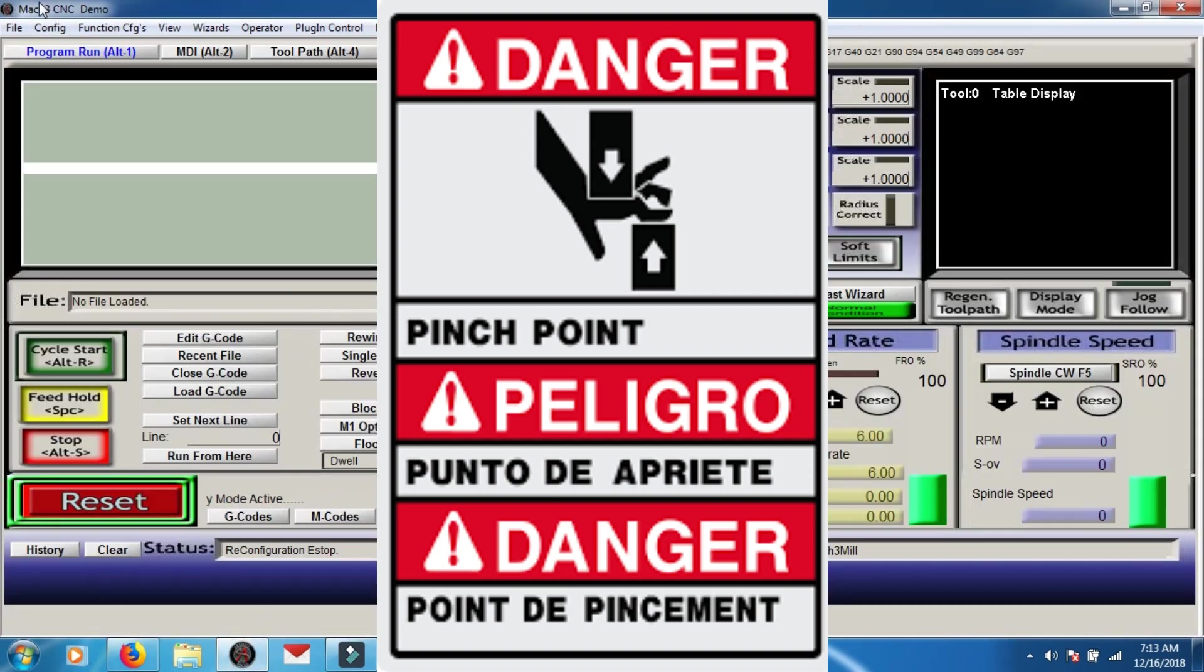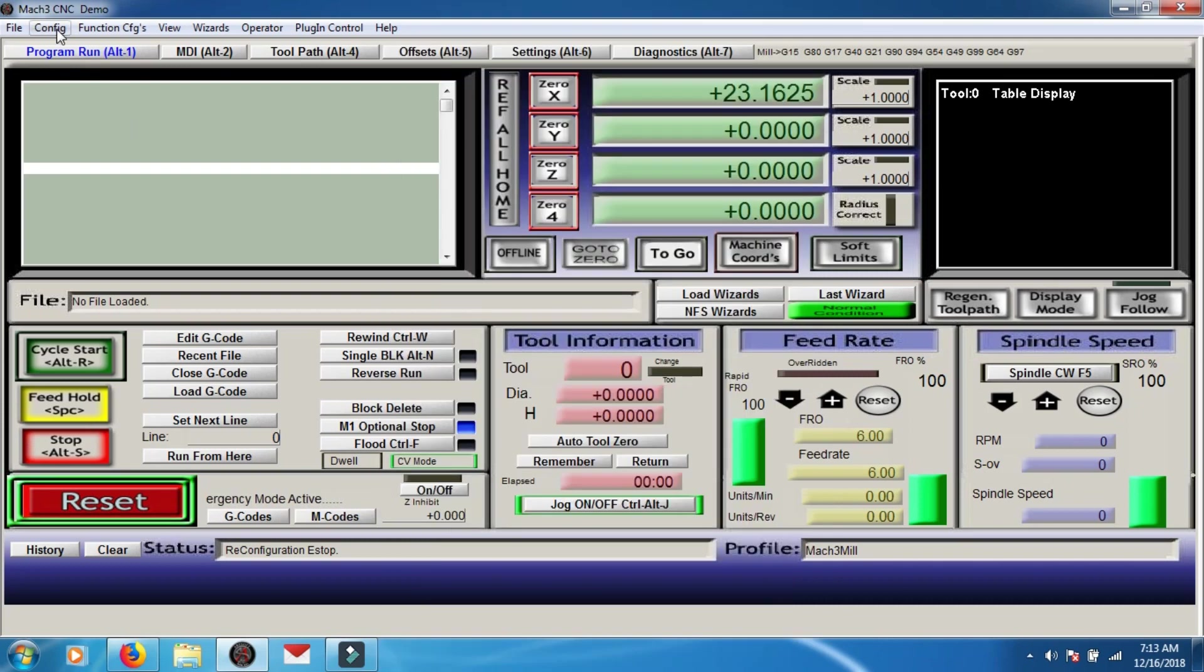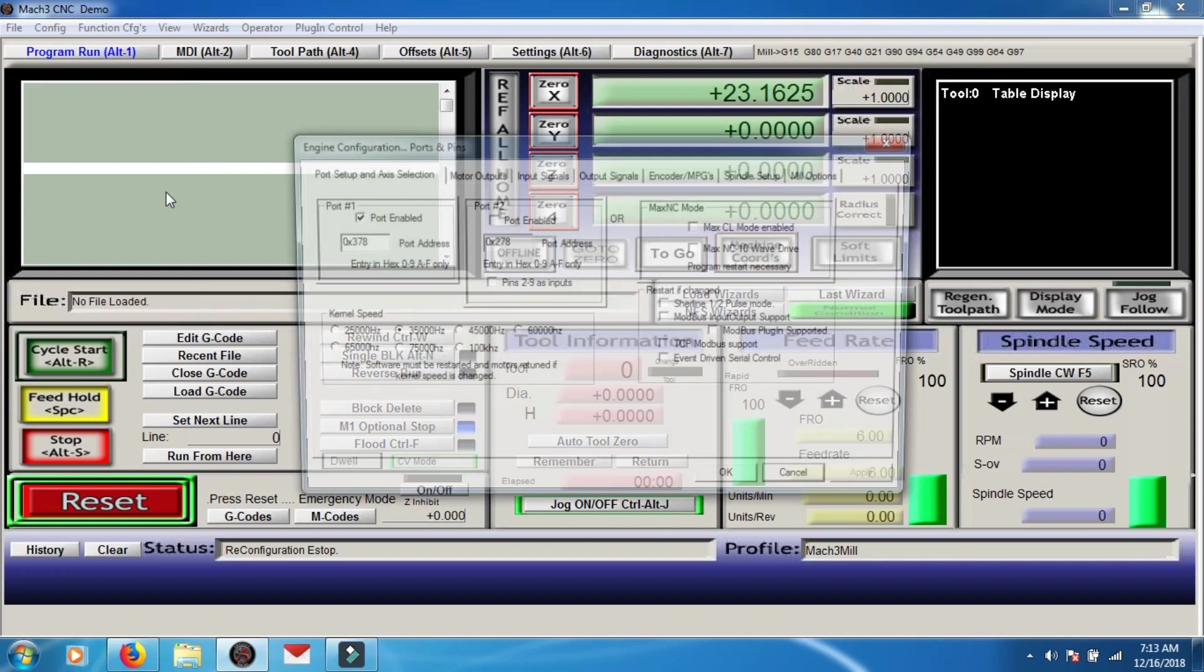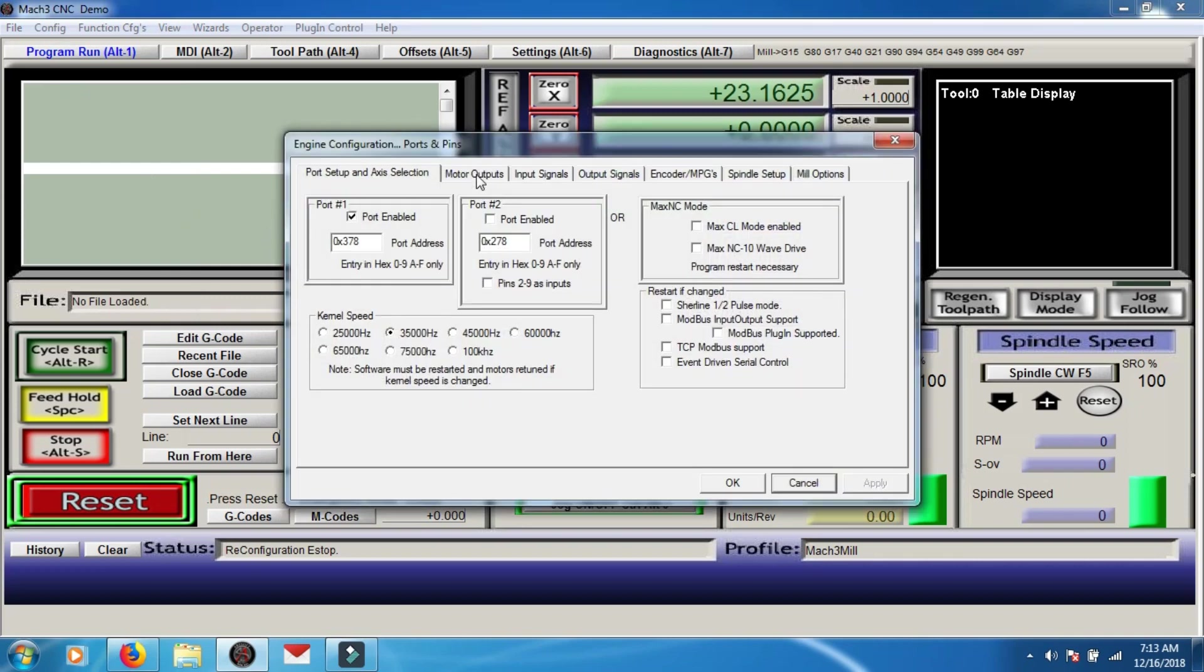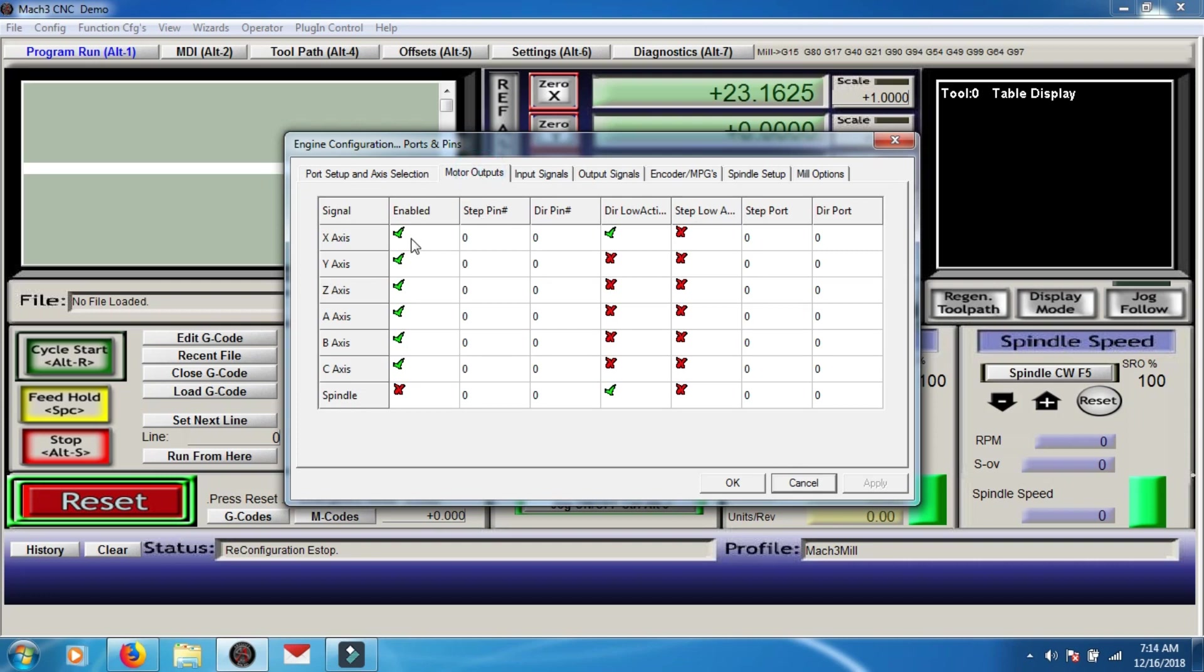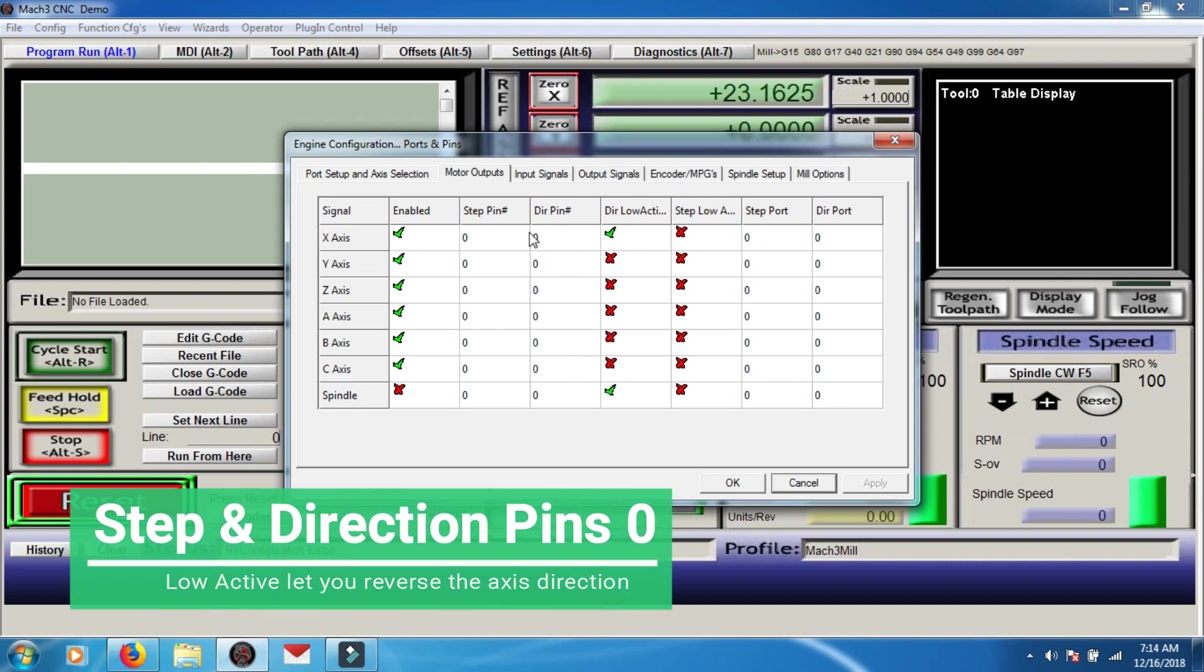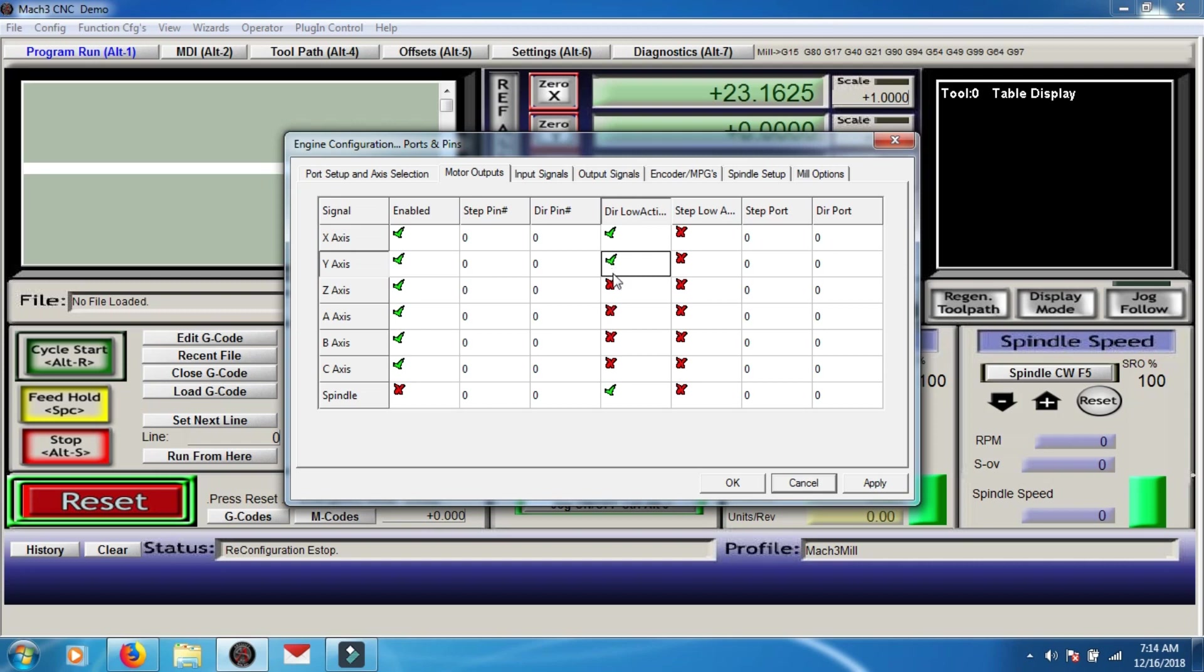Get right into your Mach 3 and we're going to go up to configure and the first thing we're going to do, and this is super easy, is we're going to go to the second tab, motor outputs and just check mark all these guys. There's no step pins, there's no direction pins, they stay zero. And if your axes are going in the opposite direction of the button you're pressing, just check that guy off and it'll go the proper way you want. This direction low active is just reversing basically everything. So if all your wiring is good, that's what you want.